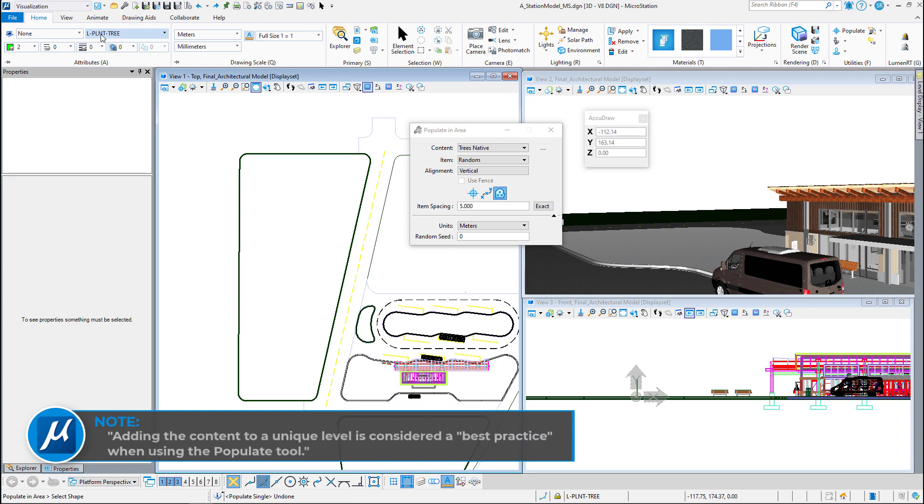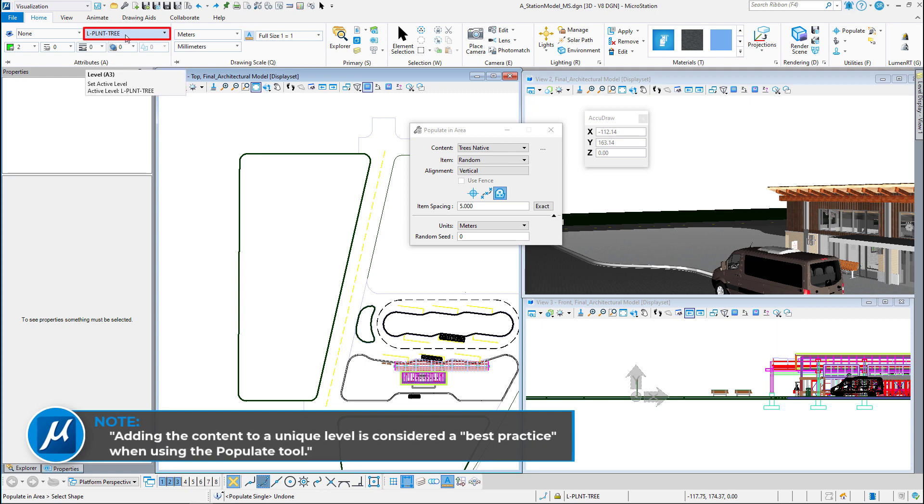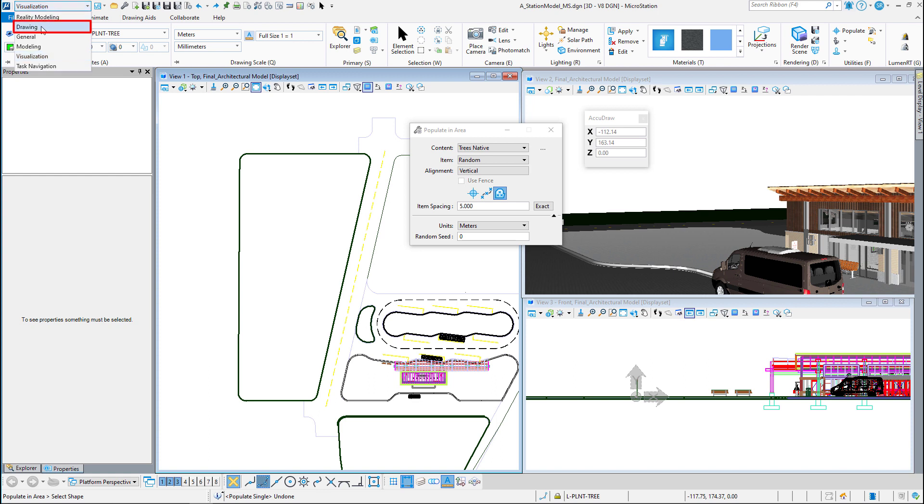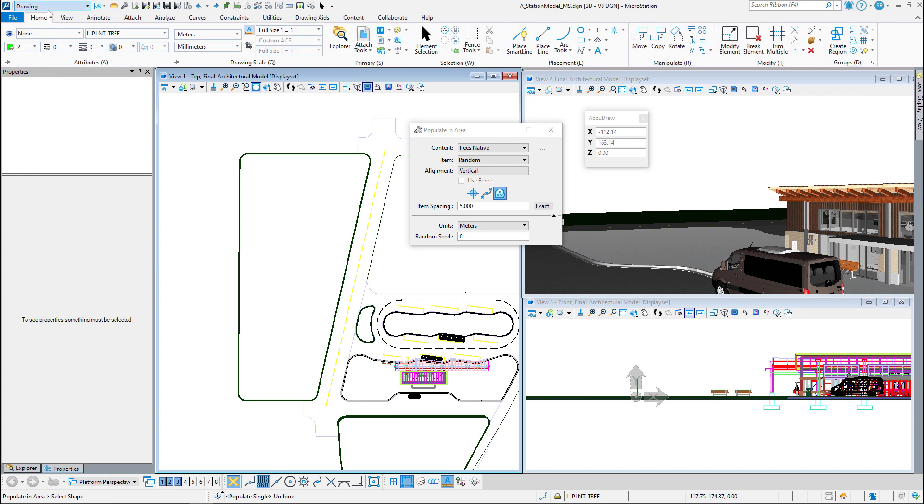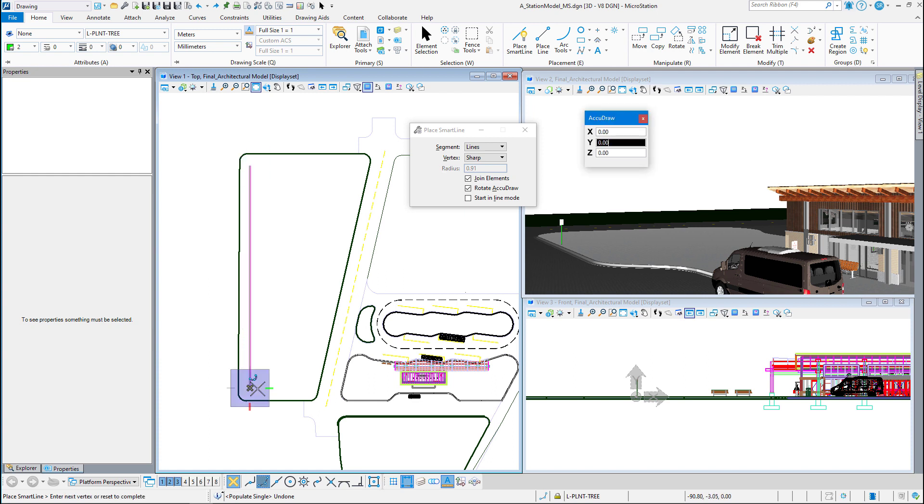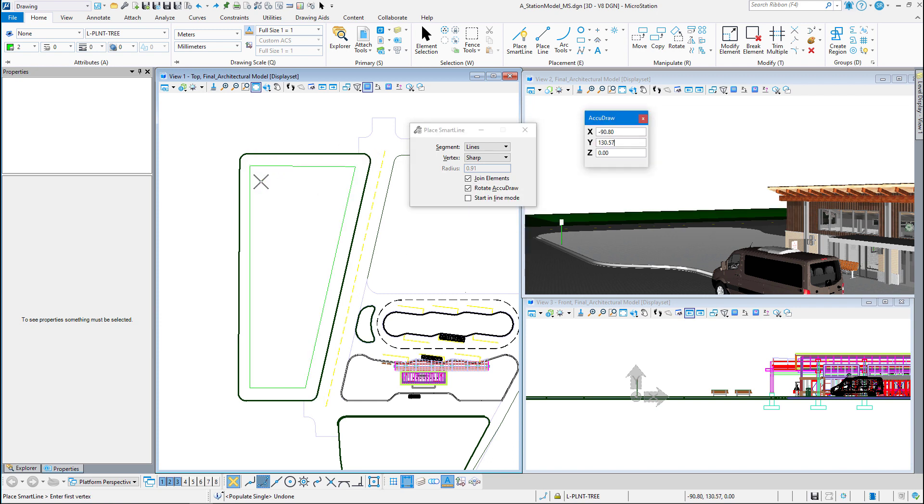What I'm going to do is I'm going to go back to my drawing workflow and I'm going to go to the place Smart Line. And I'm just going to draw an area that I don't want the objects to get out of. I don't want them close to that curb. That is a shape.